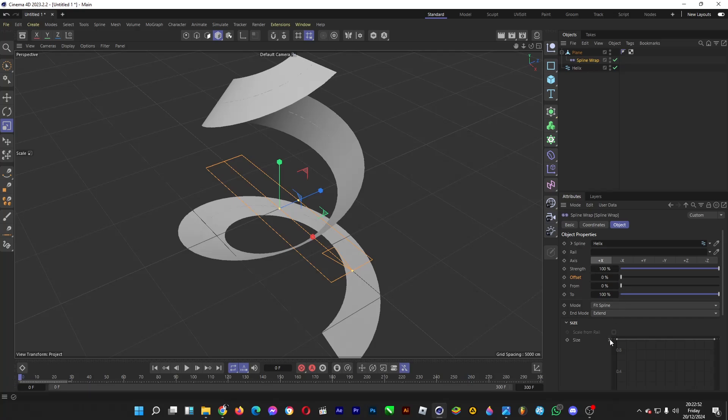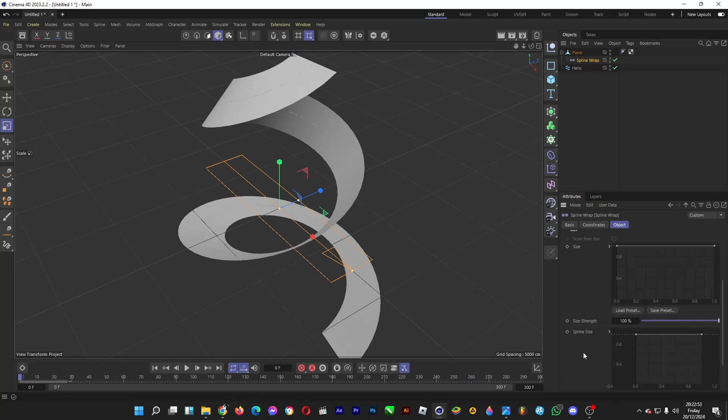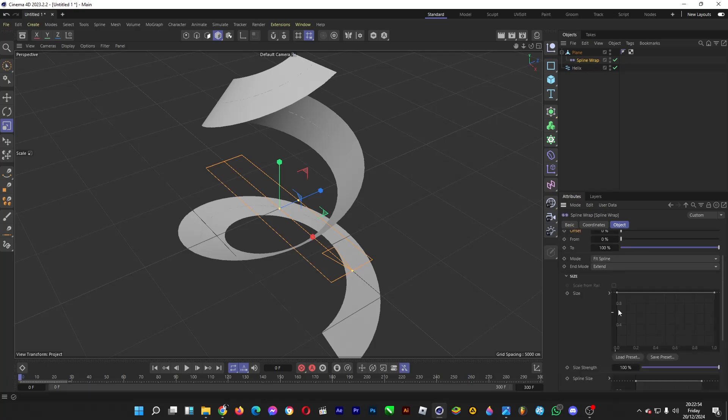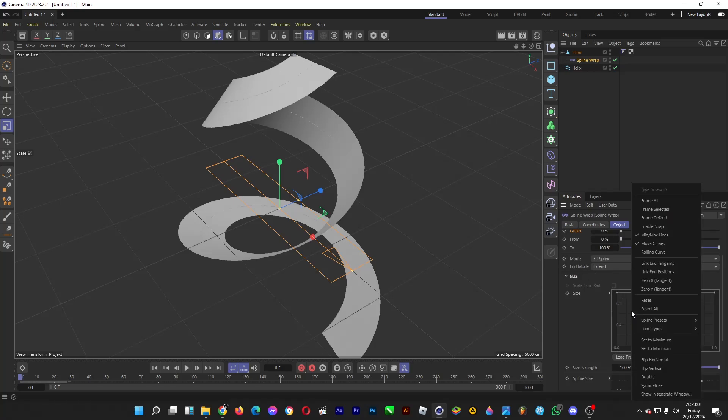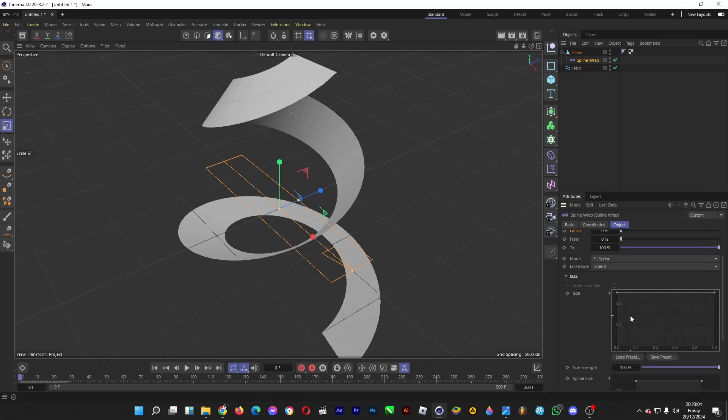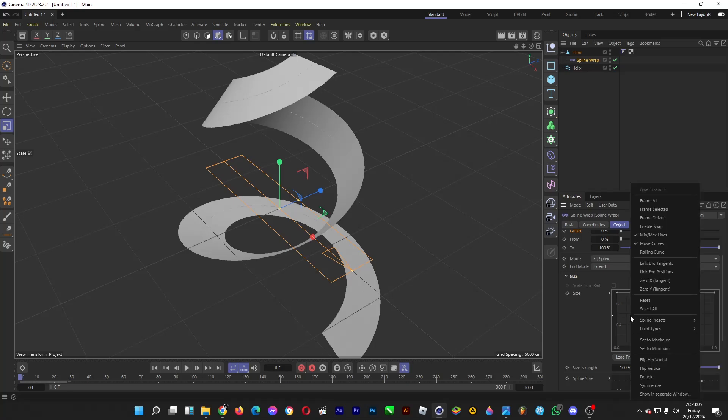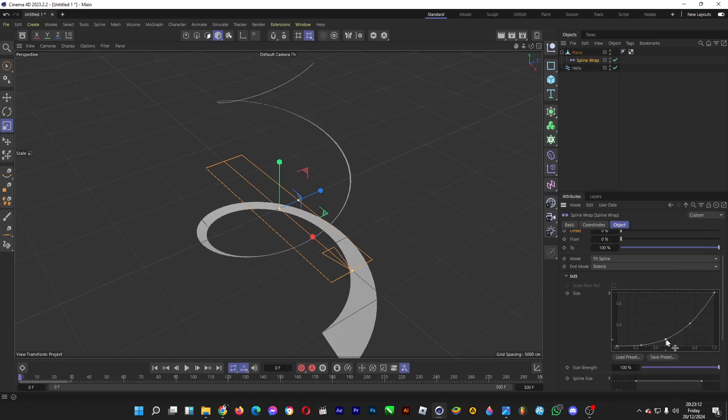But first, let's change the shape of the cloth by right-clicking on this graph. Then head over to Spline Presets, and then Cubic. And then you do it like this and delete this one.